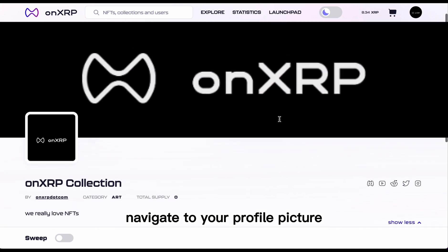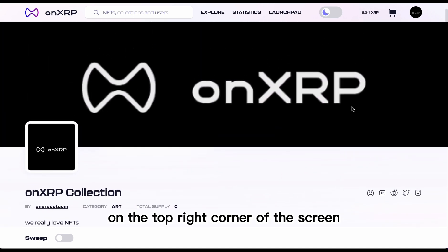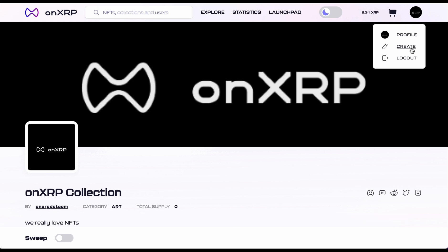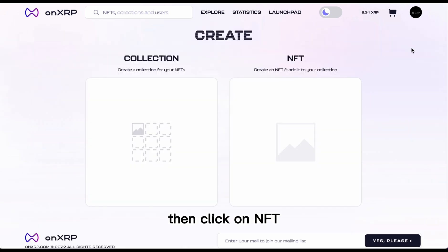Navigate to your profile picture on the top right corner of the screen and select Create from the drop-down menu that appears. Then click on NFT.